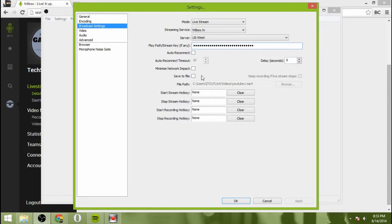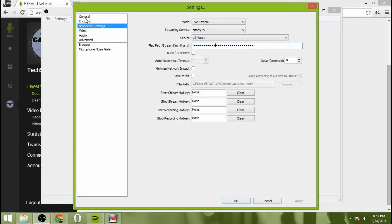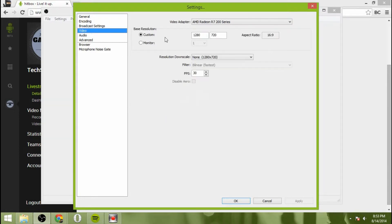All right. Then once you have that in there, you can select any of these options if you'd like to, set a delay, auto reconnect, et cetera, but it's not necessary to do so.